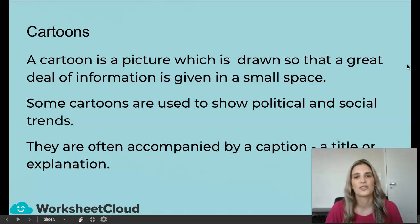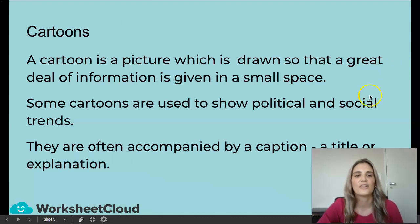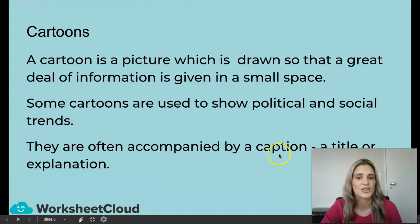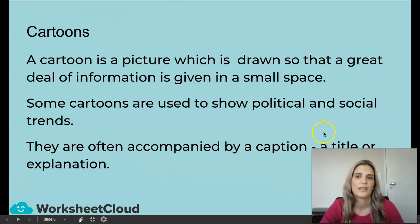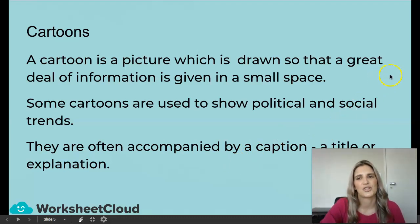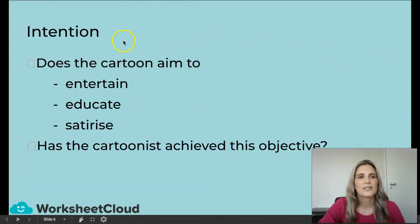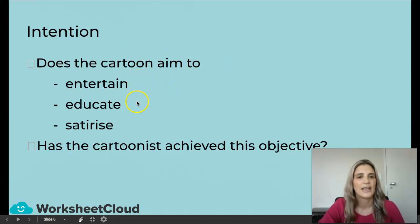Some cartoons are used to show political and social trends. They are often accompanied by a caption, a title, or an explanation — this is used to tell us more information if we can't get it just from the picture. So for us, we're going to look at whether the cartoon aims to entertain, educate, or satirize.